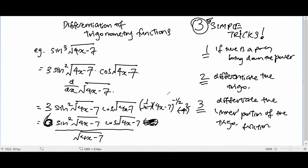To remember: first step, if there's a power, bring it down and subtract 1. Next step, differentiate the trigonometry — in this case you get cosine of square root 4x minus 7. And last but not least, differentiate the inner portion of the trigonometry function, which is square root 4x minus 7, then simplify. I hope it makes things clearer after reviewing these 3 simple tricks. I'm Bob. Thank you guys for watching and have a great day!